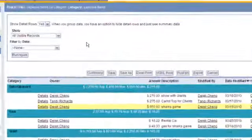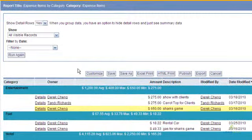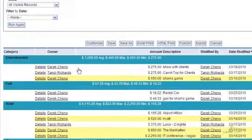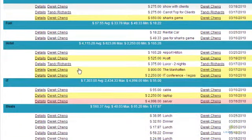To perform trend analysis, LongJump provides the ability to automatically take snapshots of report data at a predefined schedule and store them in a separate object.